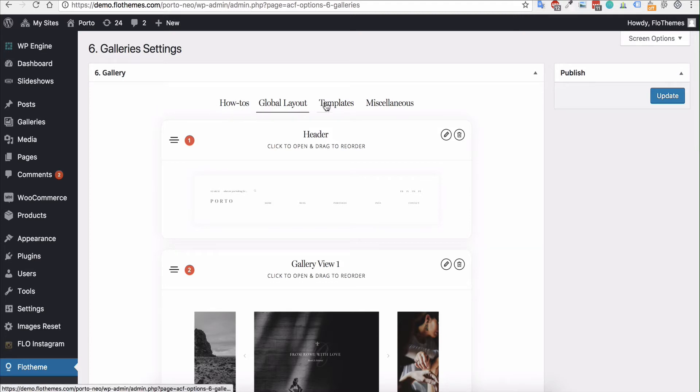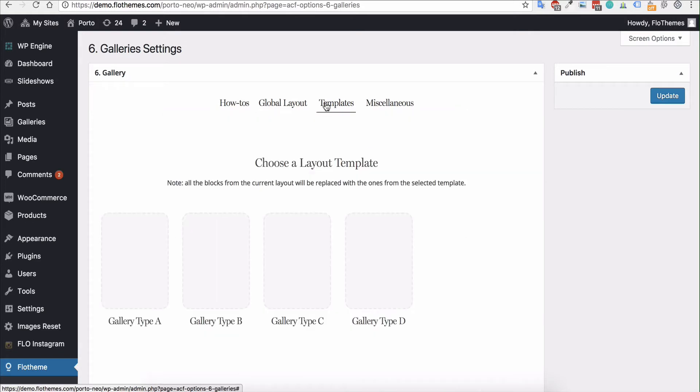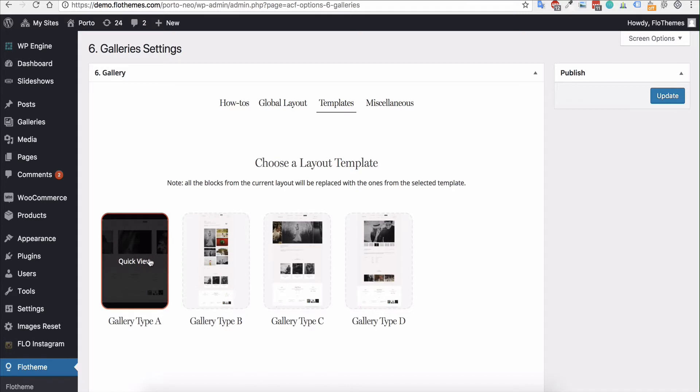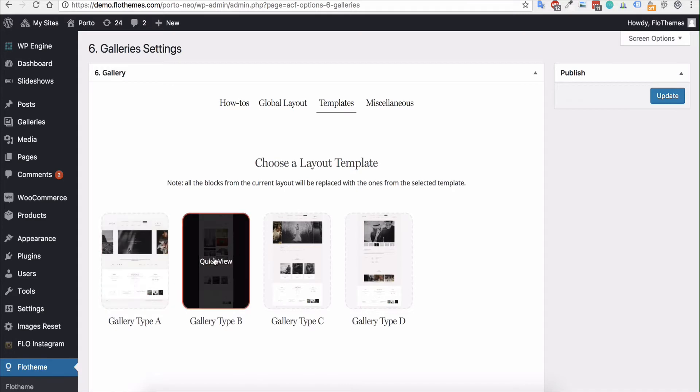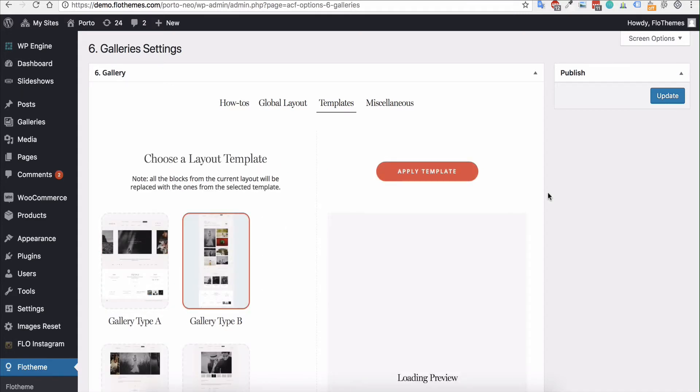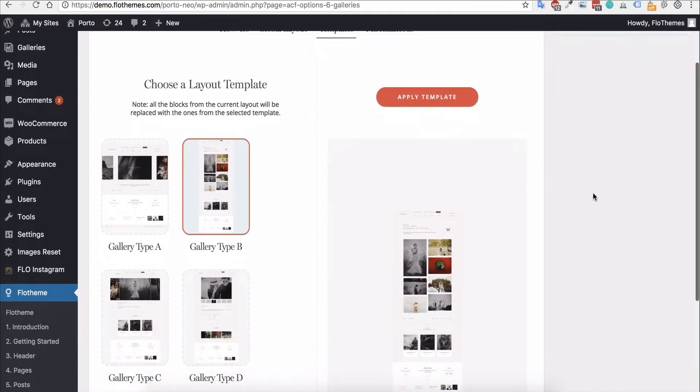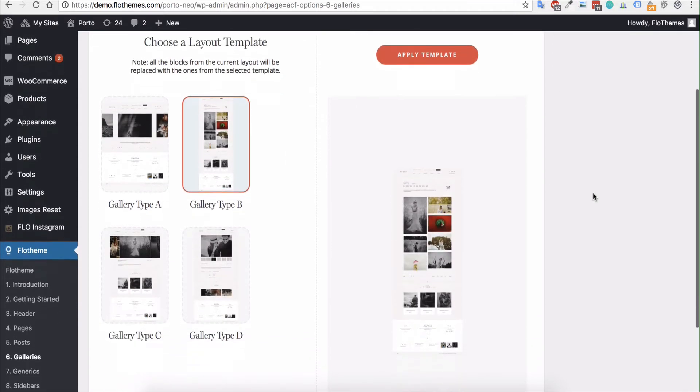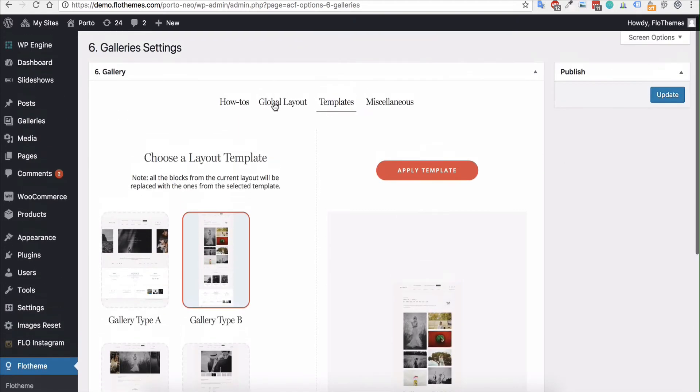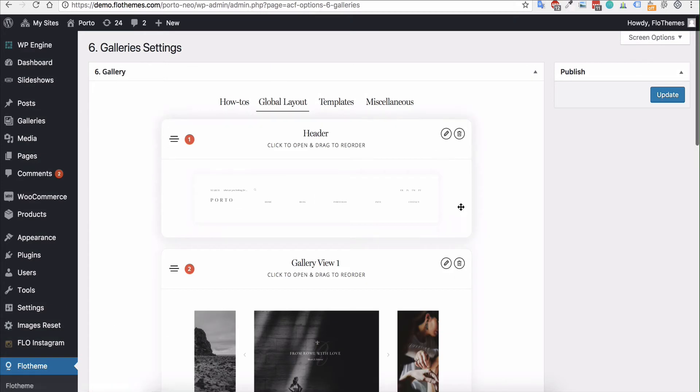So you can quickly change the views by using templates and they will be the templates that are shown on our demo site. So for example maybe you wanted to use gallery view type B for all of the galleries on the site. You can just go ahead and click apply template and that will replace all of the elements that is in the existing global layout.